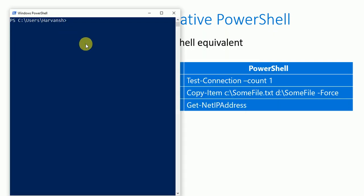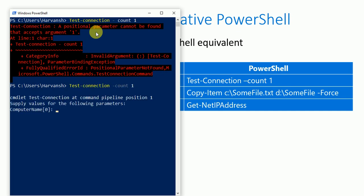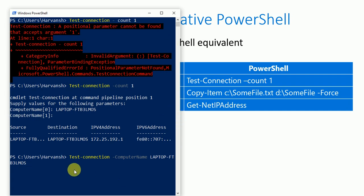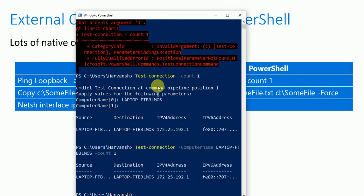Now let's test the same thing in the PowerShell console using Test-Connection -Count 1. It's asking for the computer name, so I'll enter the computer name. It gives you the source and the ping status. You can also use: Test-Connection -ComputerName [hostname] -Count 1. That's how you can use both PowerShell and CMD for connectivity testing.